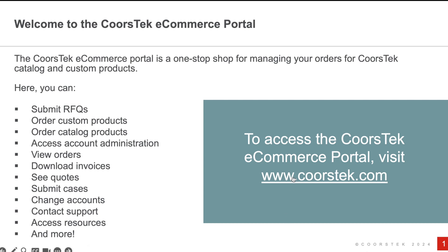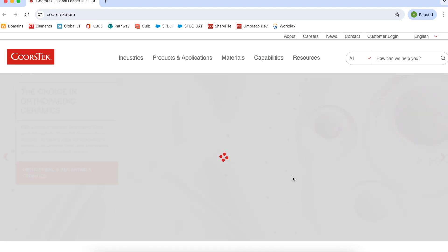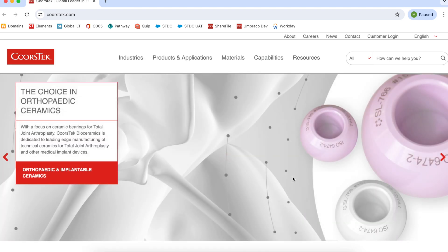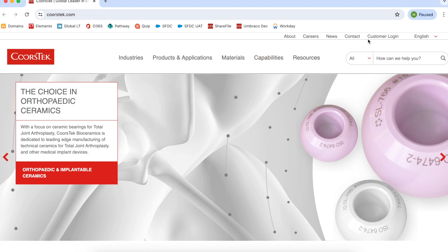To access the CoorsTech eCommerce portal, visit www.coorstech.com. Select Products and Applications in the top navigation, then click Customer Portal and Online Store in the drop-down. You can also click Customer Login at the top right of the page.